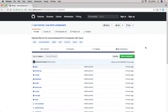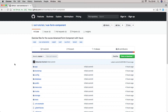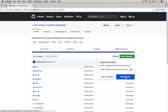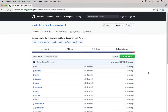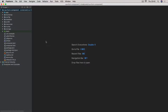To get us started, I've prepared the exercise files which you can get at GitHub at ssd-tutorials/vue-form-component. You can either fork it and clone it, or simply download compressed files directly to your machine. Once you've done that, extract it to the directory that you're going to be using for this project.